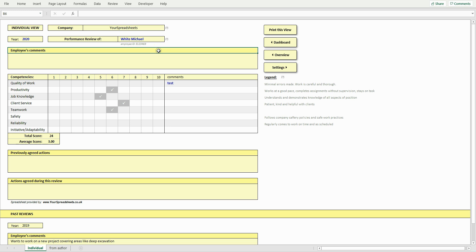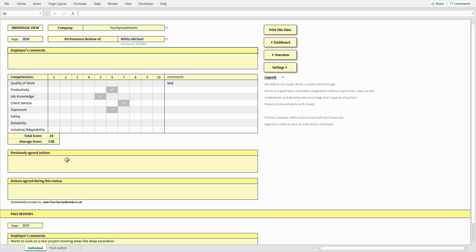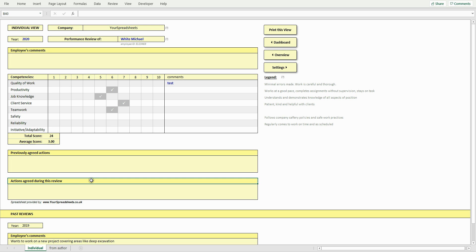These headings are also editable. You can change the name in the settings view to suit the way your company does reviews. For example, some companies print out reviews and give these to employees as a record, in which case the headings could be something like employee's comments, previously agreed actions, actions agreed during this review.